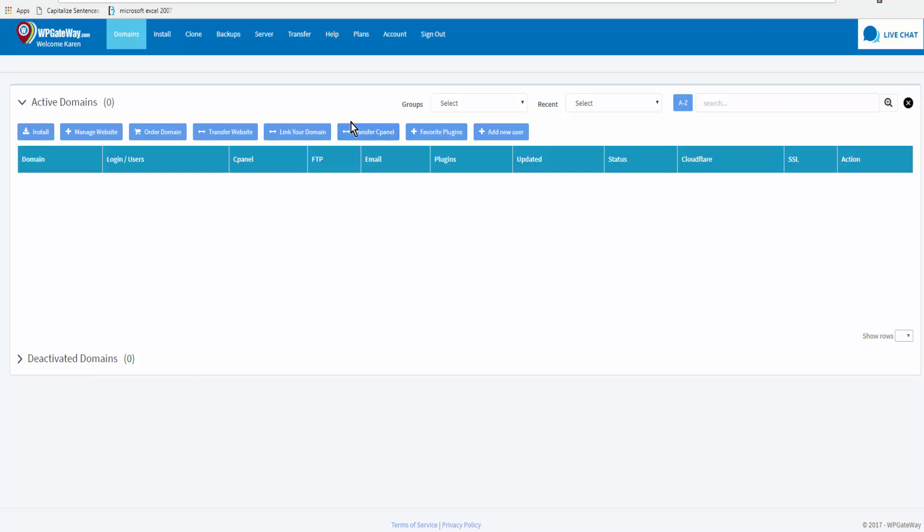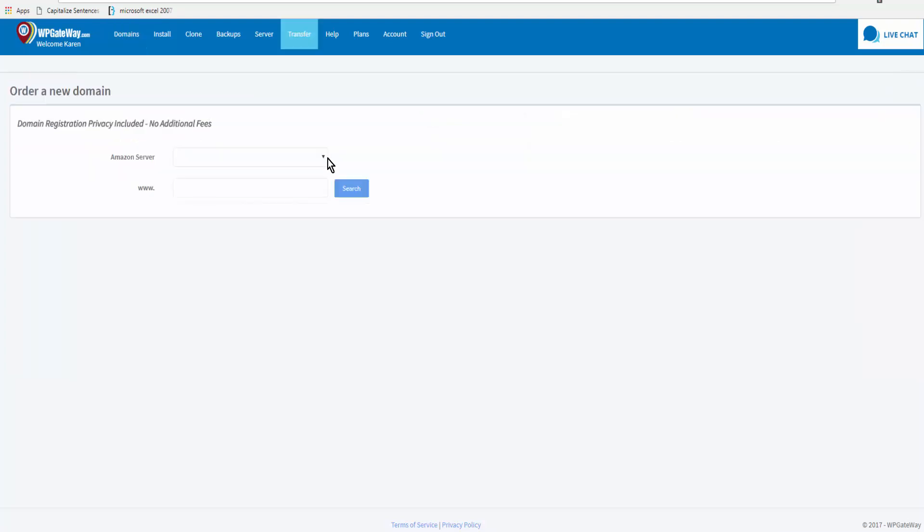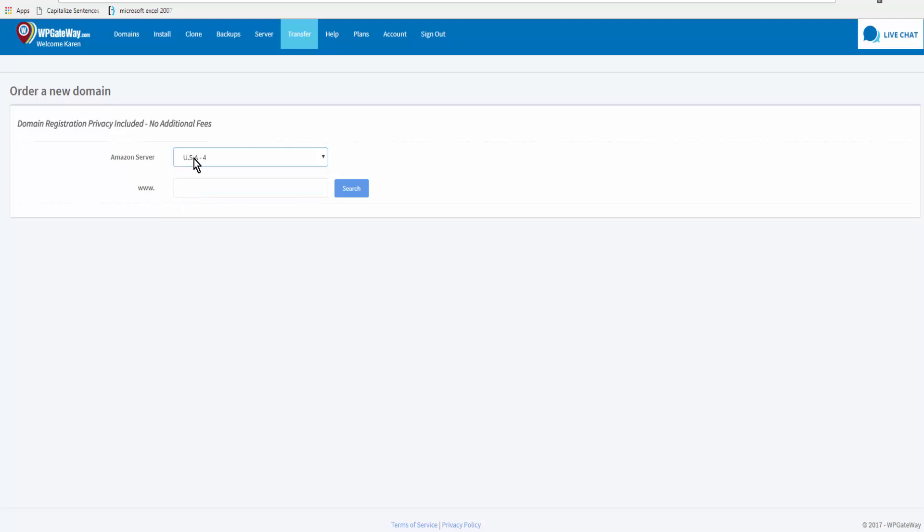So first things first is order a domain. You come to the blue menu bar down from the top and click on order domain. We first of all select the Amazon server whether it's USA or Europe and we'll enter the domain name.